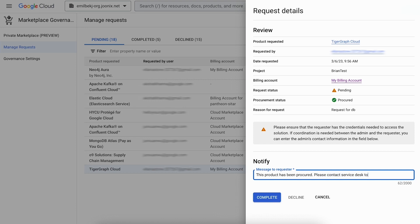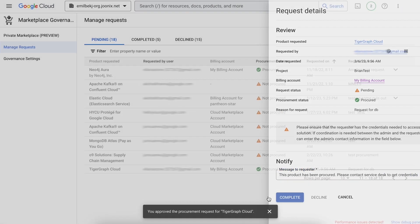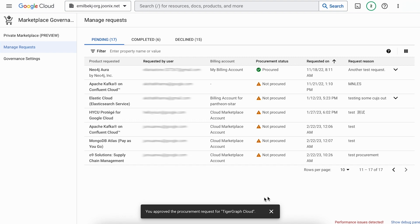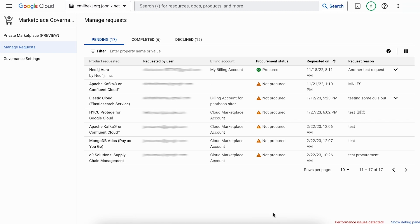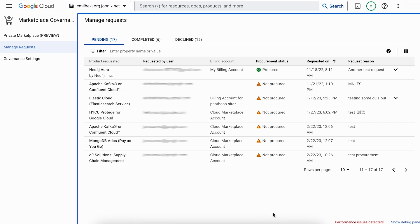Optionally, include a custom message to provide the requester with any necessary additional context. You have the flexibility to use the private marketplace and request procurement capabilities either together or on their own, depending on the governance needs of your organization.